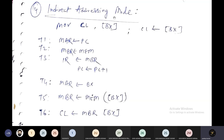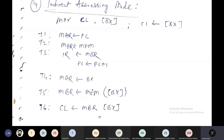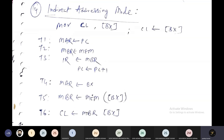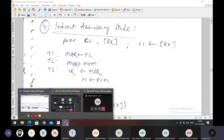So the value which you want to move inside CL is now placed there. These are the execution micro operations: T4, T5, and T6 for executing the indirect addressing mode instruction. T1 through T3 cover fetching the instruction. This is how we write the micro operations for an indirect addressing mode instruction MOV CL, [BX].